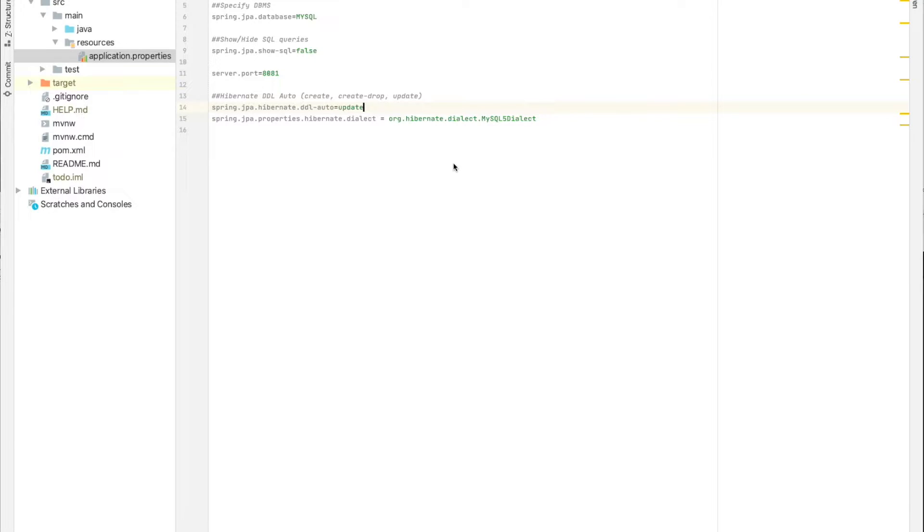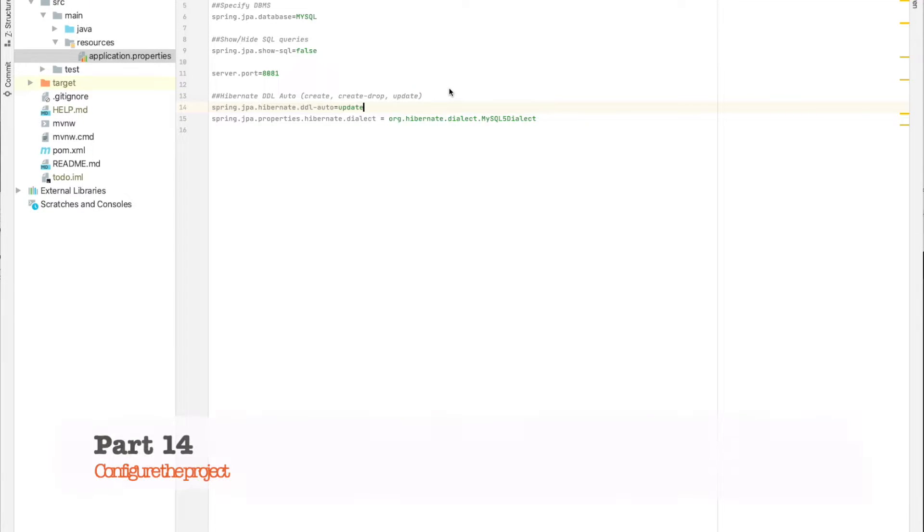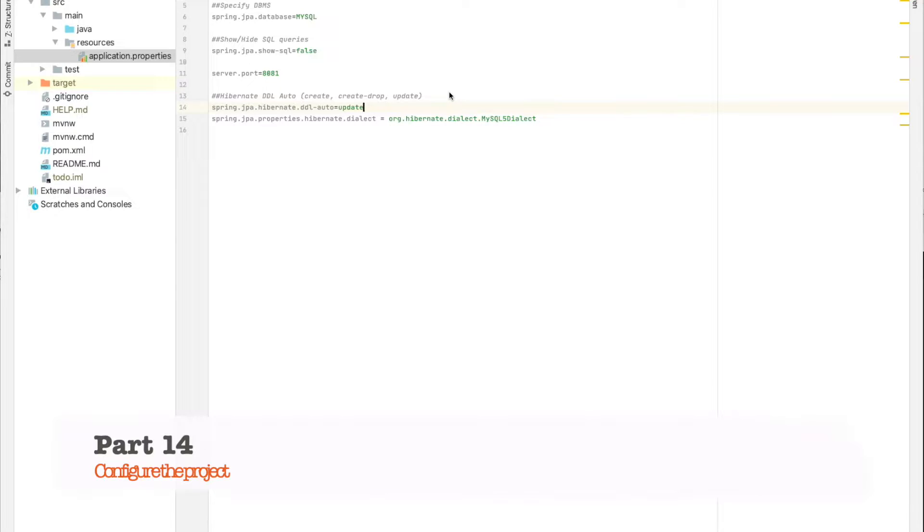After creating a new Spring Boot project and importing it to your workspace using your preferred IDE, now let's do the configuration part. The configuration is really quite simple and easy.